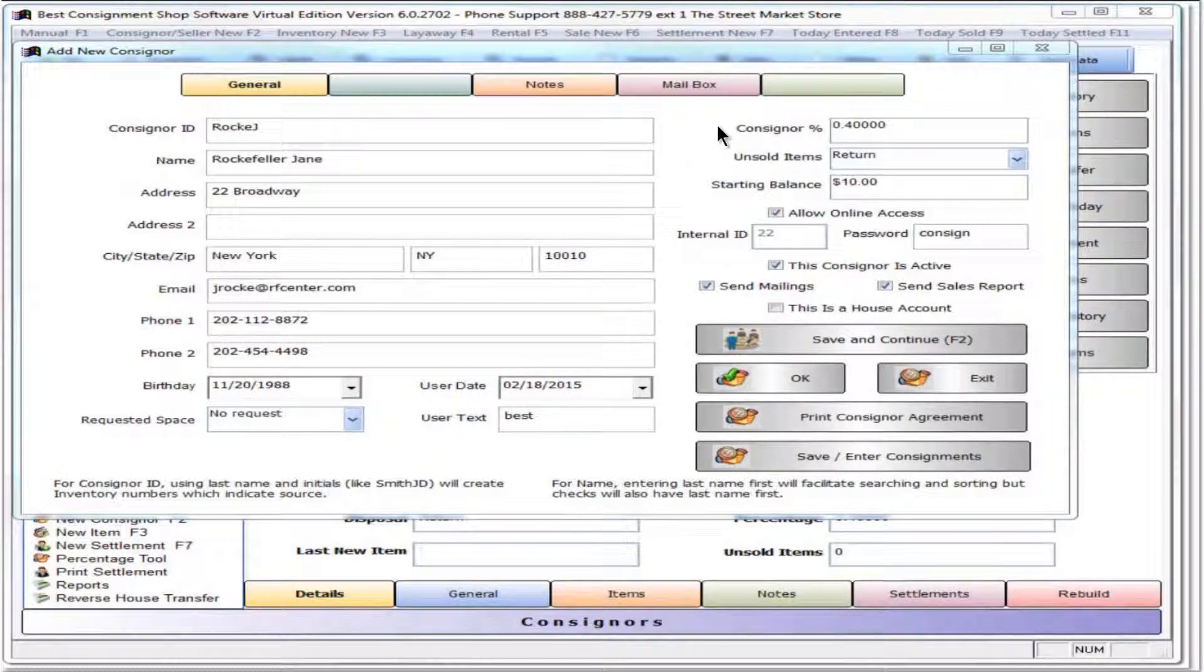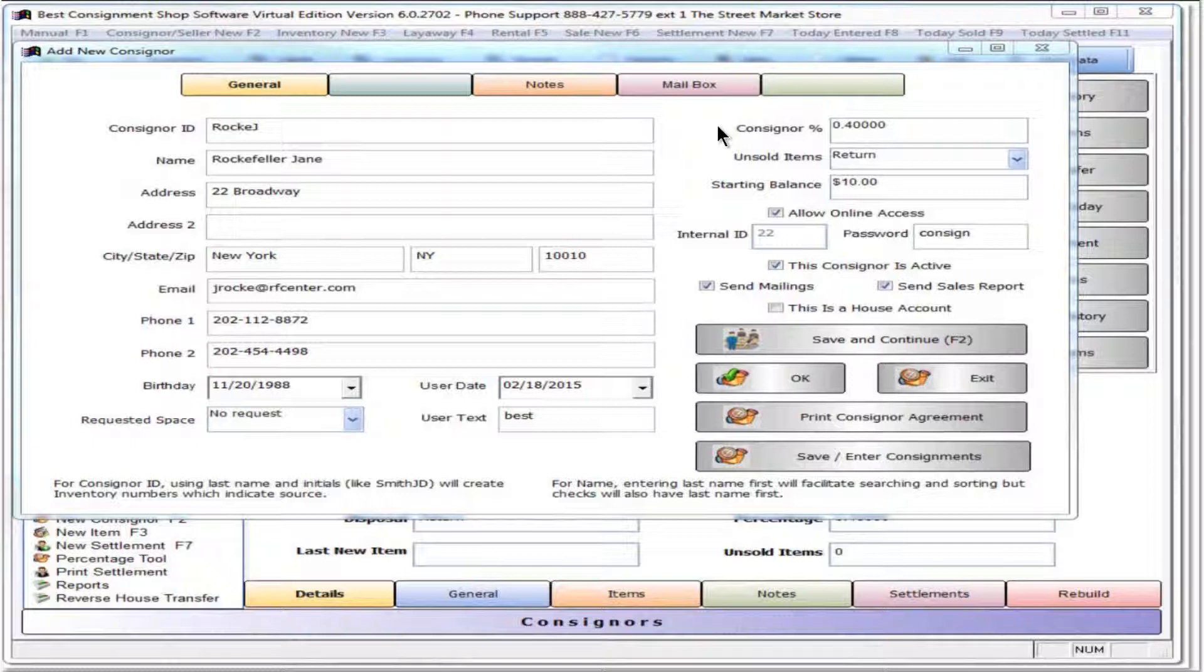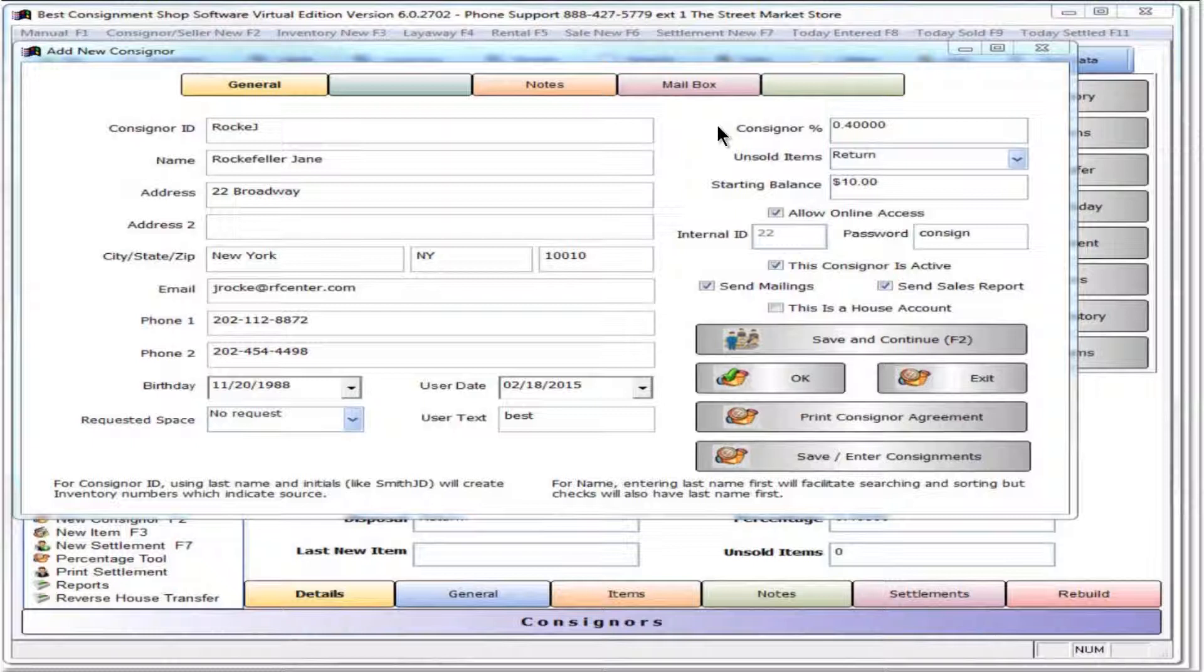The default consigner percentage is auto-entered from the value set in program setup. Change here if necessary and make sure to use decimal format. 1 equals 100%.